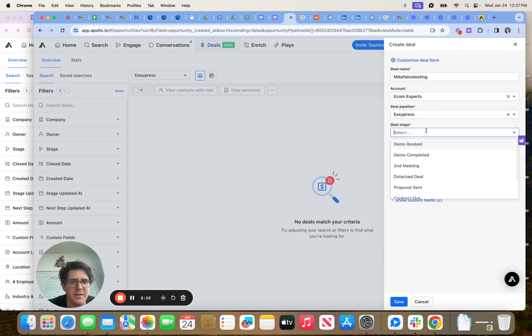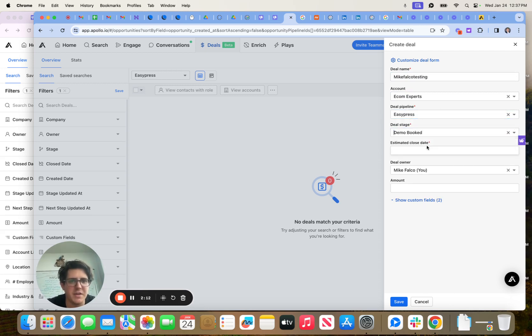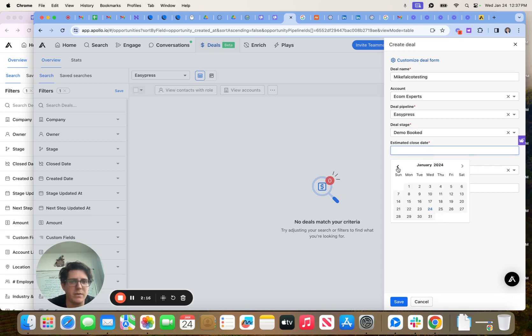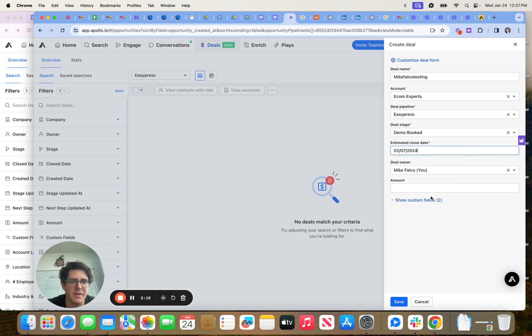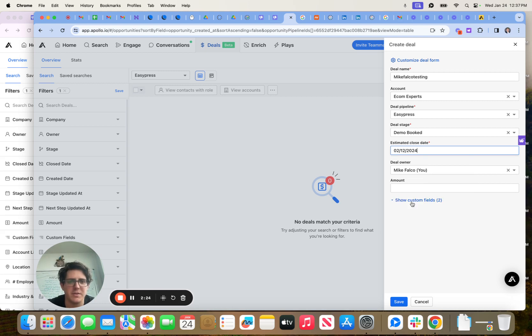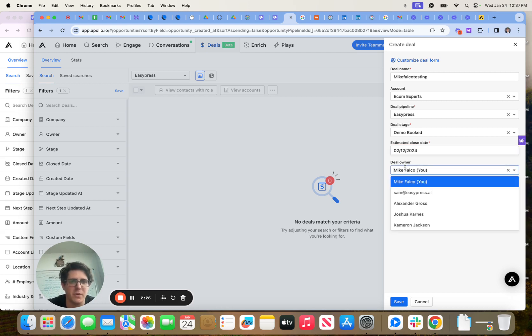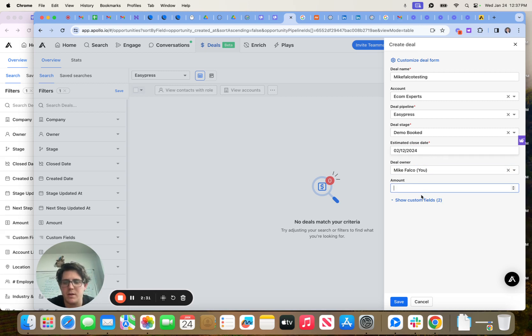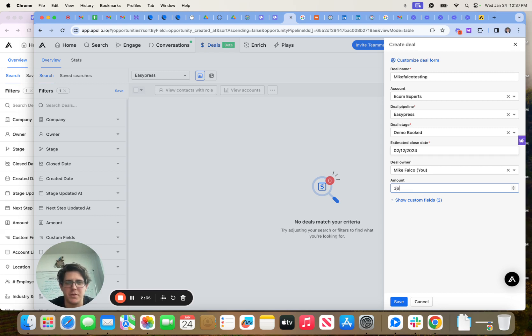Deal pipeline is the Easy Press stage is going to be demo booked. The close date guys, we can just default out to, let's call it like two weeks for right now. Two weeks from the meeting date. So let's do something like that. The deal owner will be me. And then the amount will be let's default this to $3,600.